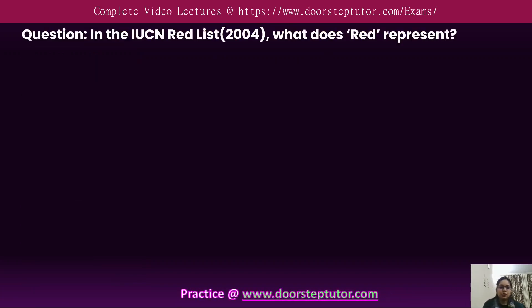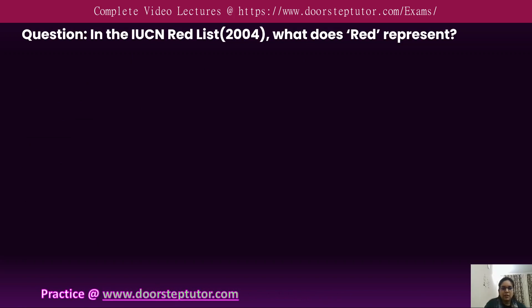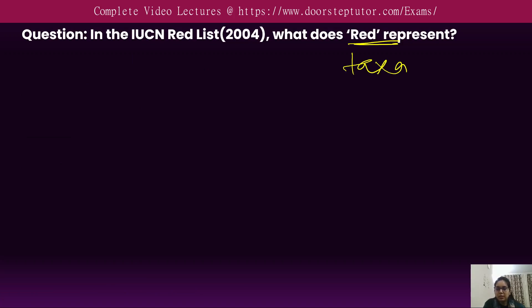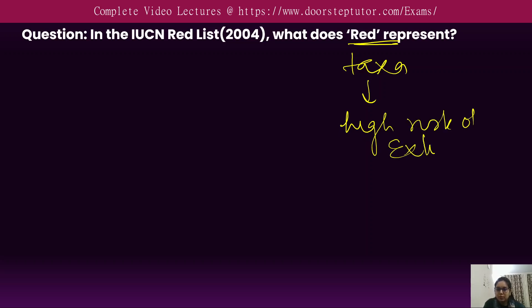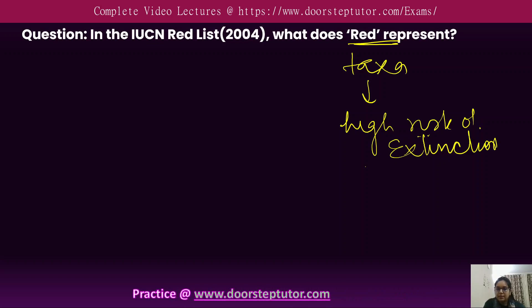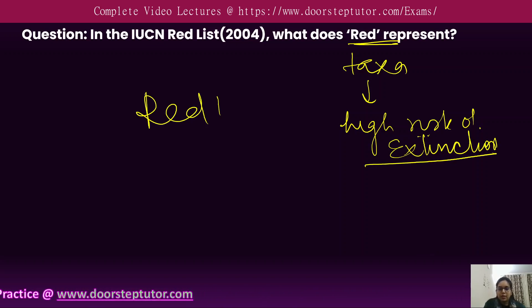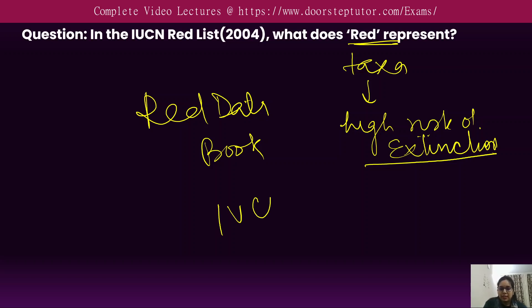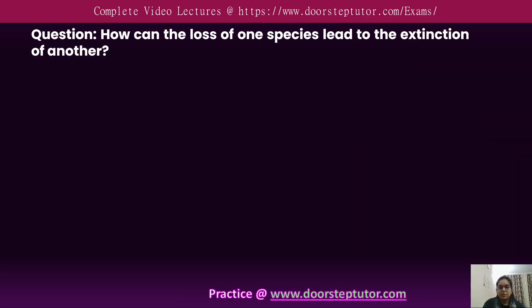In the IUCN Red List 2004, the red color represents taxa that are at a very high risk of extinction. The Red Data Book is a collection of records and data of species with risk of extinction, maintained by the IUCN.